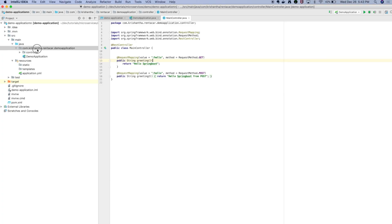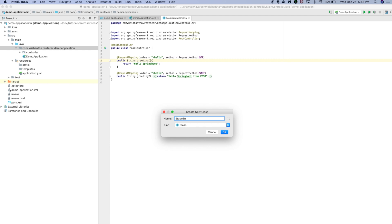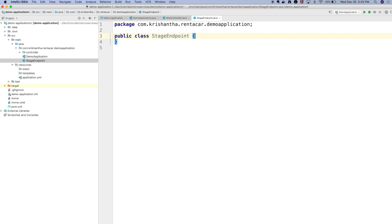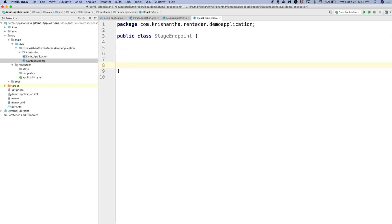Let's take a scenario: you have a service with a few levels — level one to level five — and each level has a threshold value. You should be able to read those threshold values and set them dynamically. So let's see how we can do this. Let's call this a 'staging' endpoint — I'm going to add a new class called StageEndpoint.